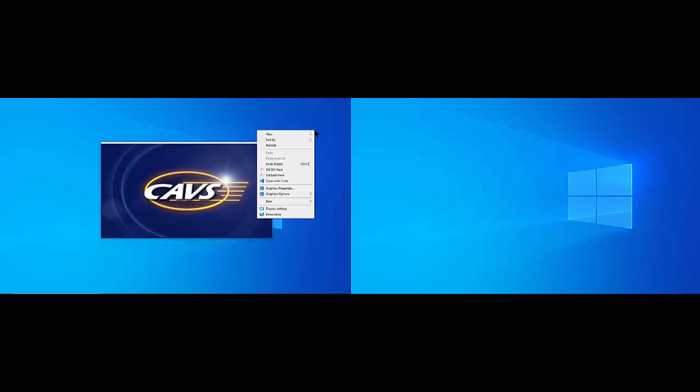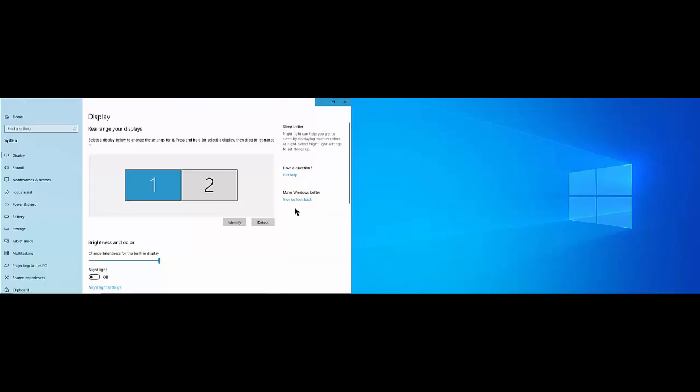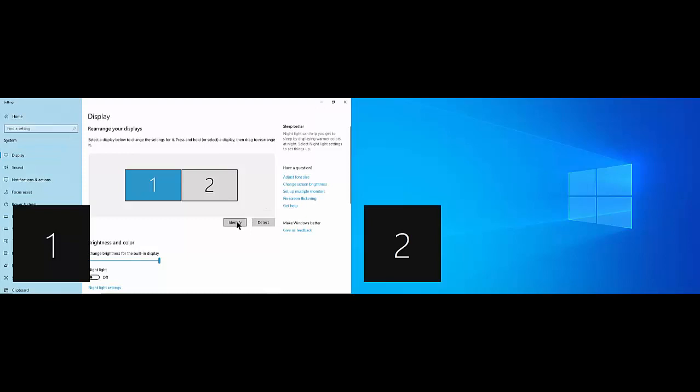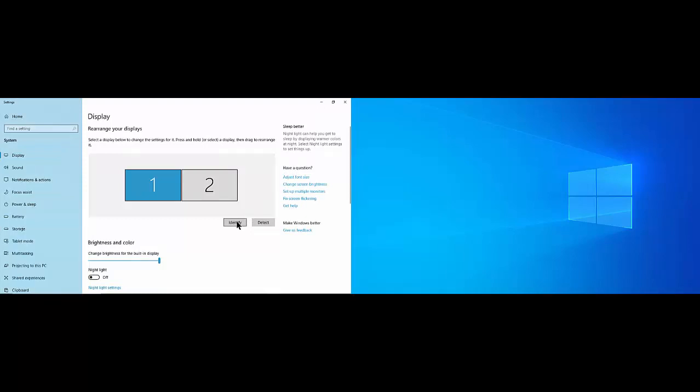Next, in the touchscreen display, right-click on the Windows desktop and select Display Settings. The setting window will pop up with a picture of two screens. Click on Identify. The numbers will show on the two screens identifying which screen corresponds to which display. In our case, the number 1 is the touchscreen display and the number 2 is the TV.